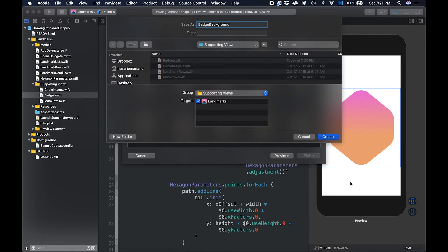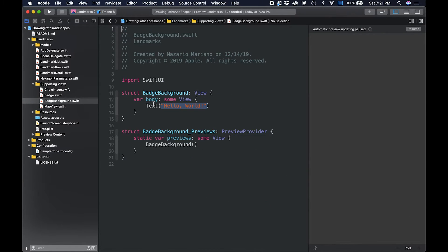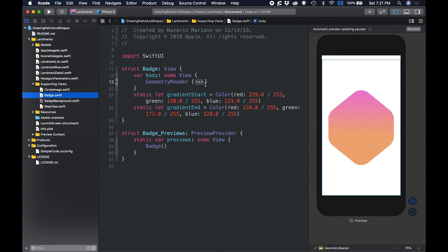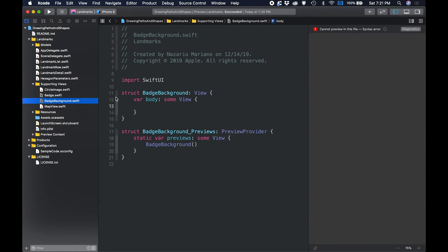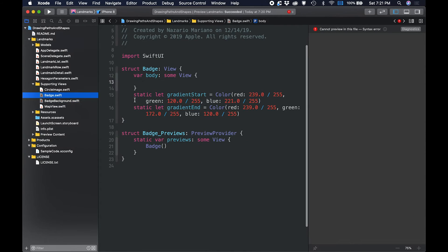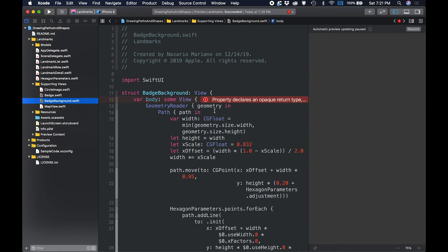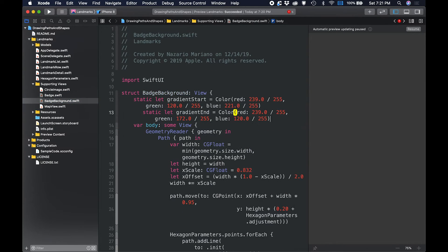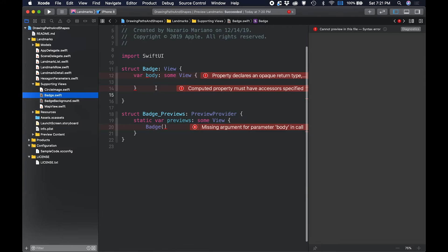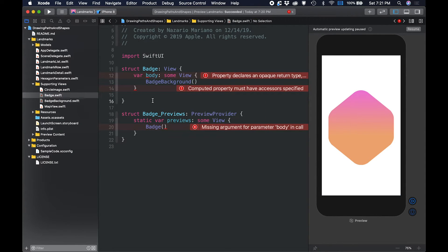Extract the body of the badge view into the badge background as a way to prepare the badge view for additional views. Then, place the badge background in the body of badge to restore the badge.